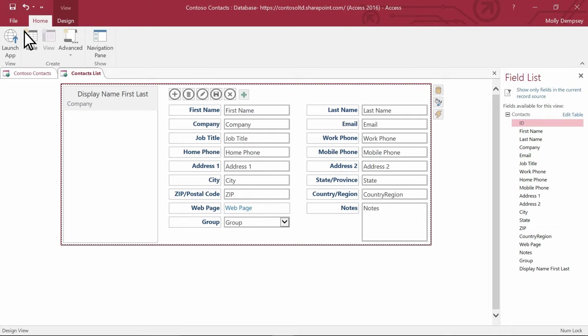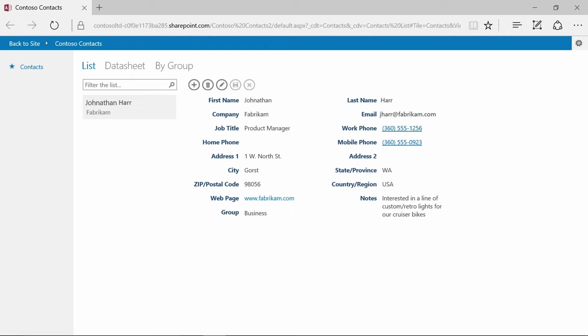There you go. We've created a database in just minutes, and we don't need to change anything unless we want to. And because it's an Access Web App, your team members can now open and use this database in their web browsers.